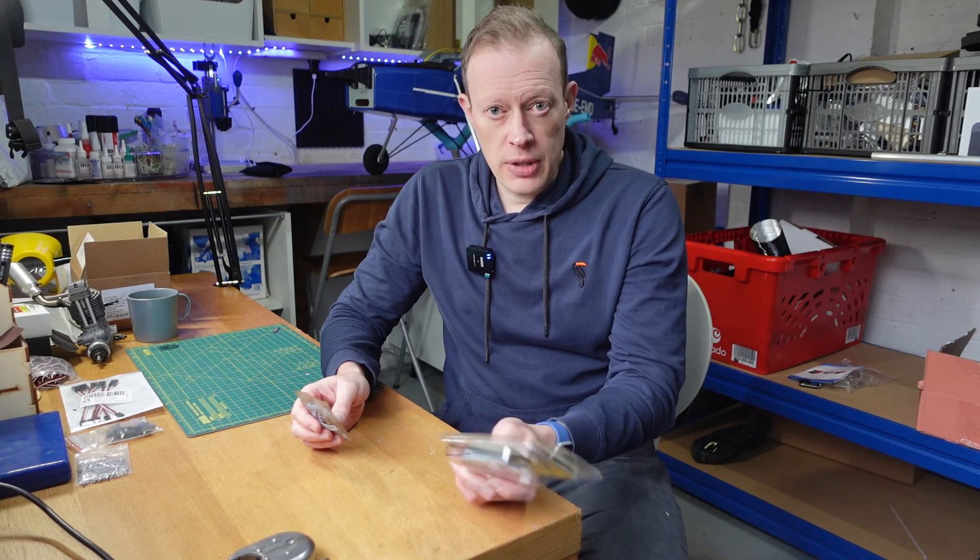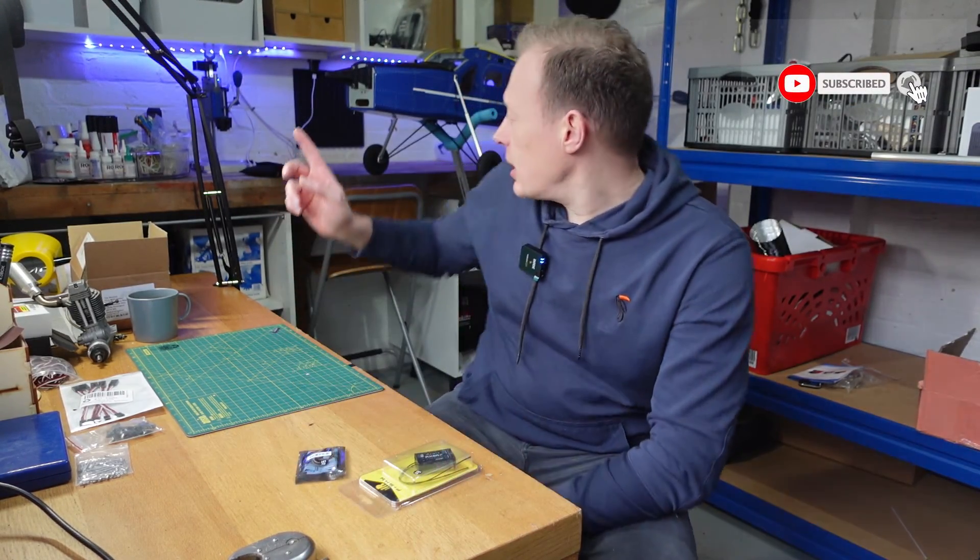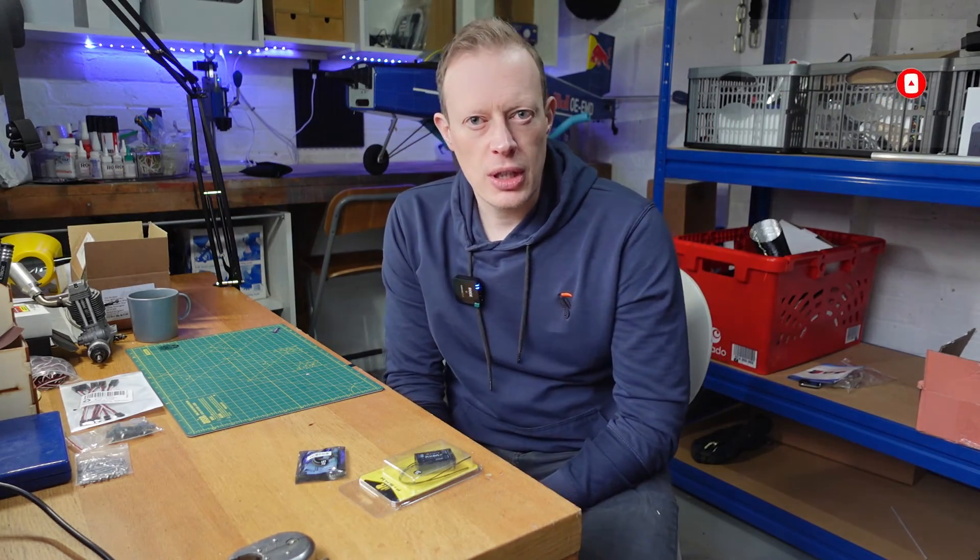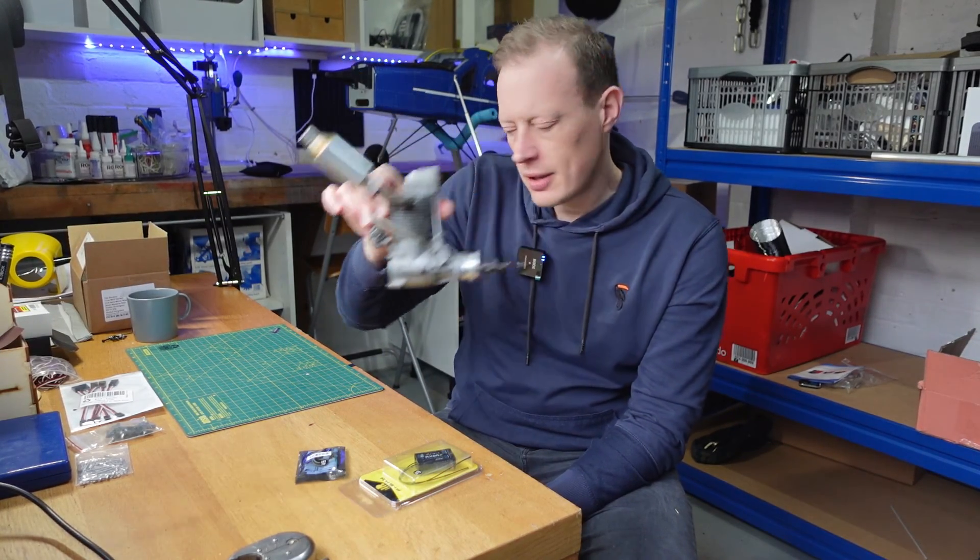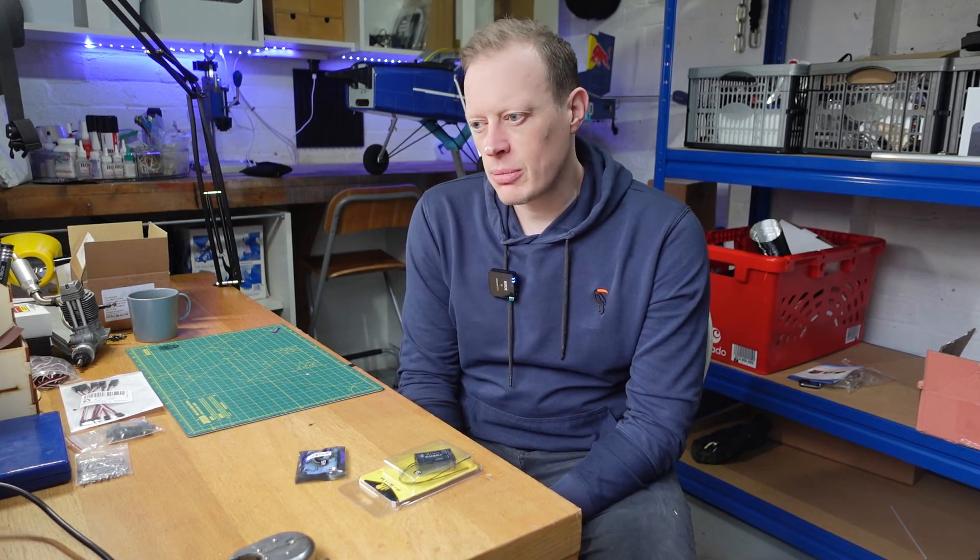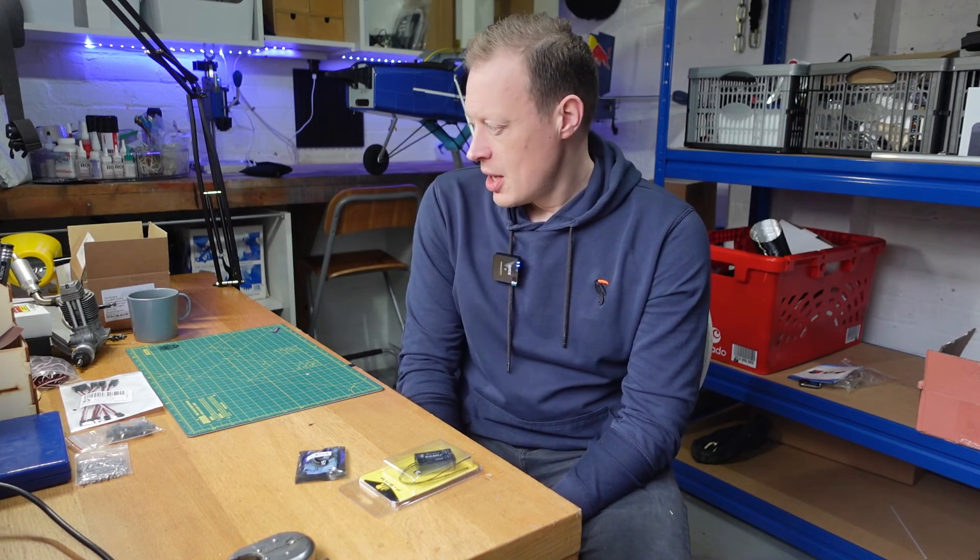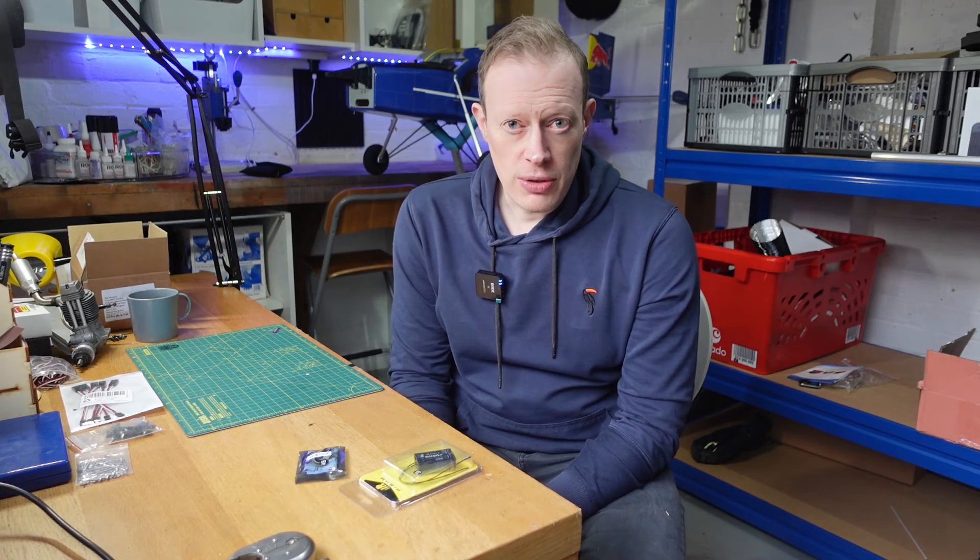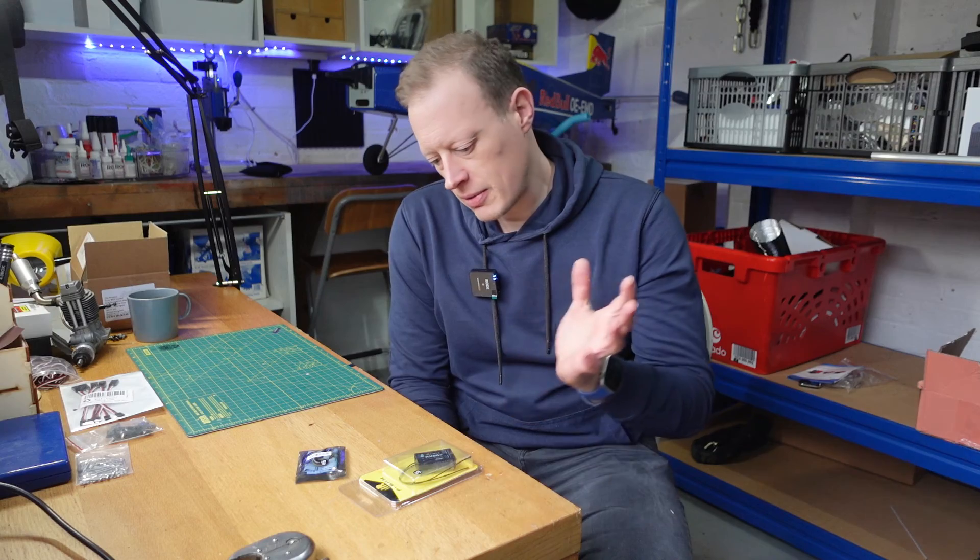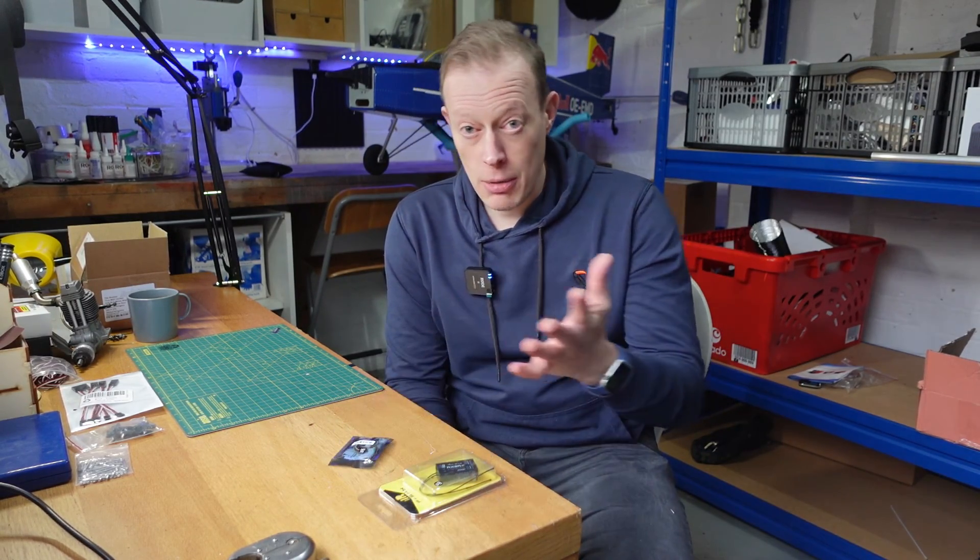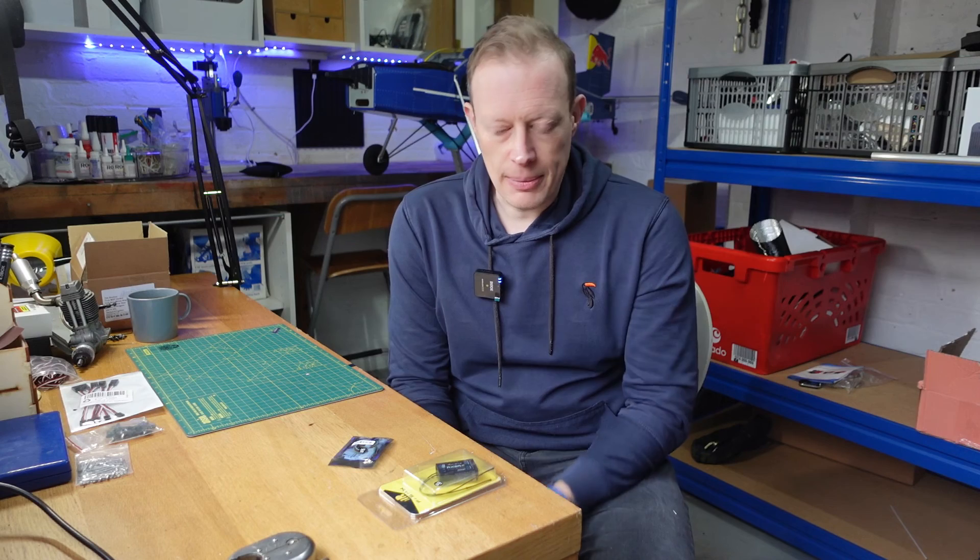Following on from the intro there, if you've been watching some other videos on my channel you'll know that I've been building a VQ models PC6 which has got a 120 four-stroke engine in it. It's going to be nitro powered and I've got quite a lot of money invested into this model. It's probably got at least 500 pounds invested when you take into account the cost of the actual model, the engine, the radio gear, the servos, all that sort of stuff.